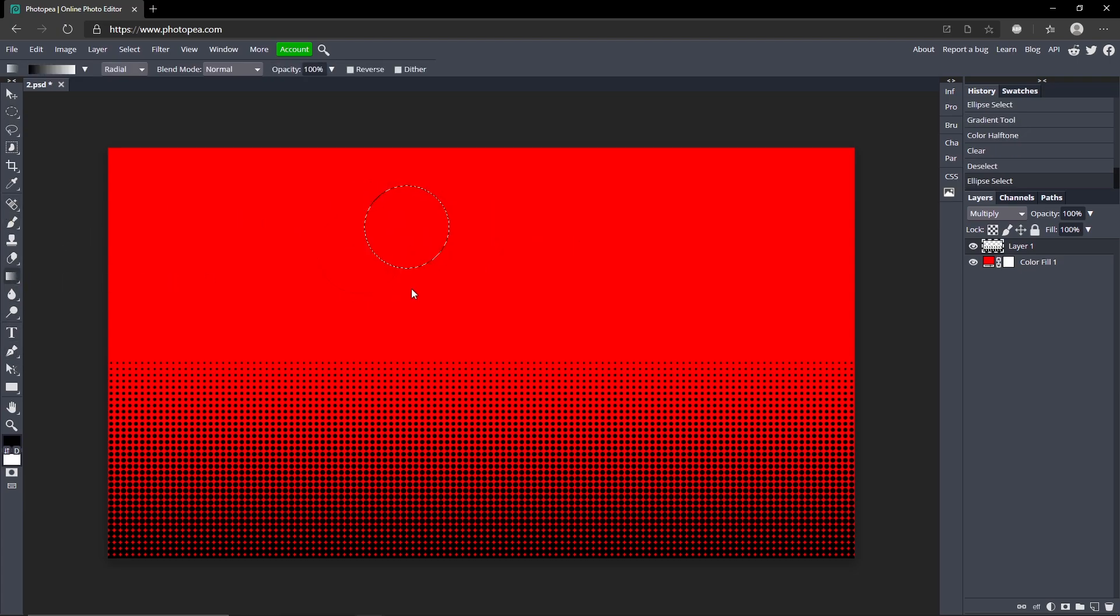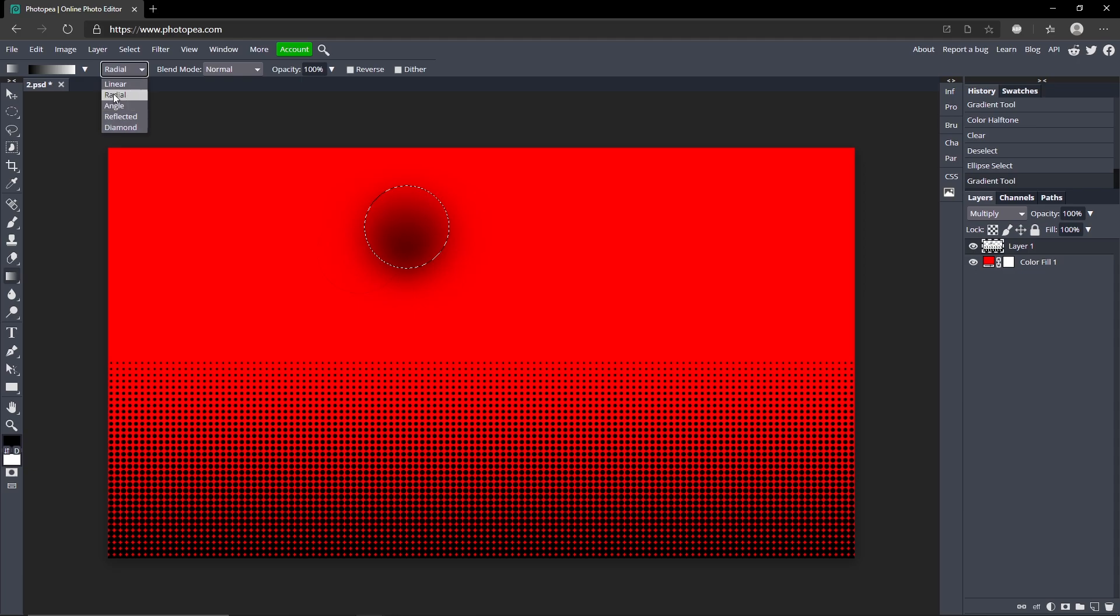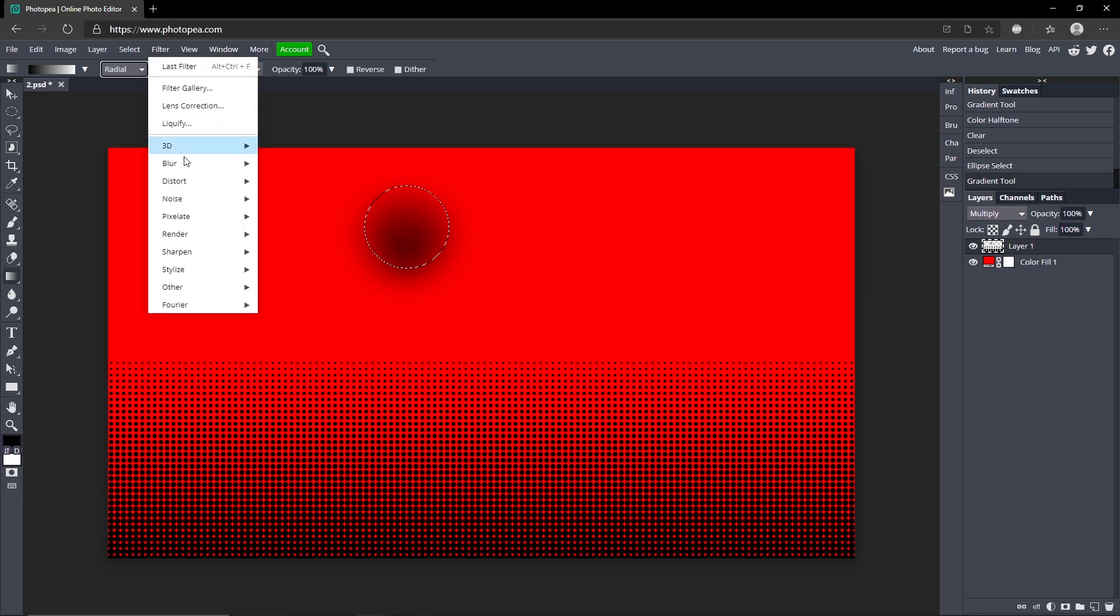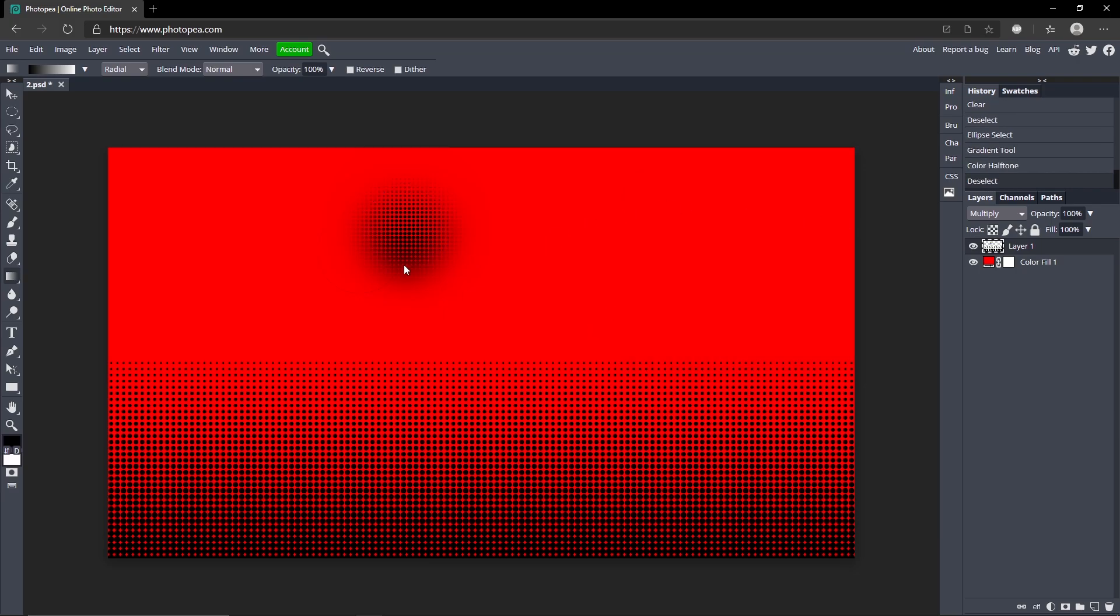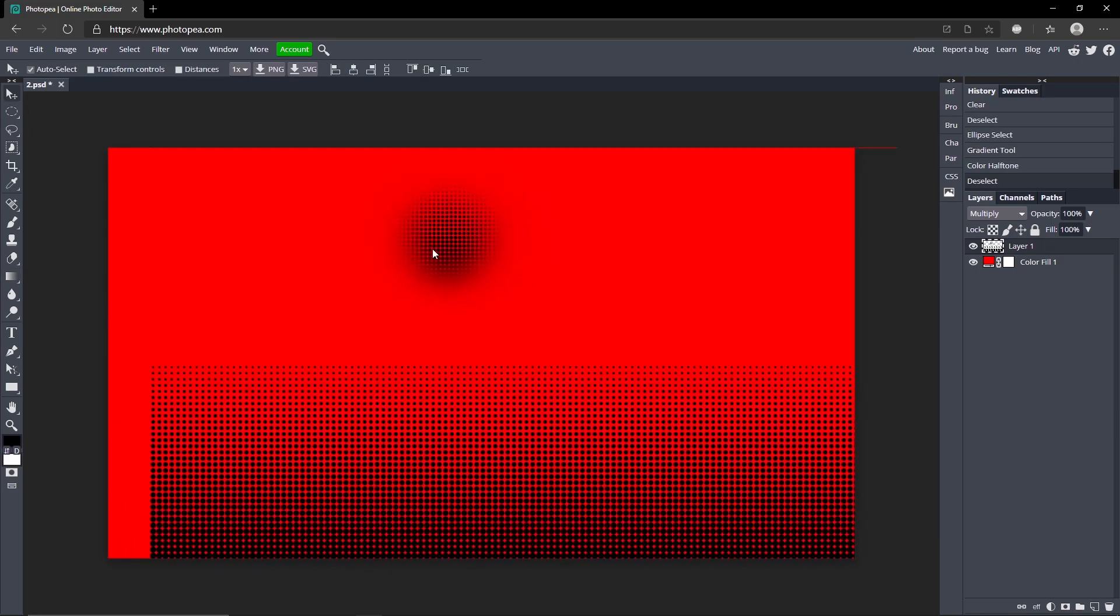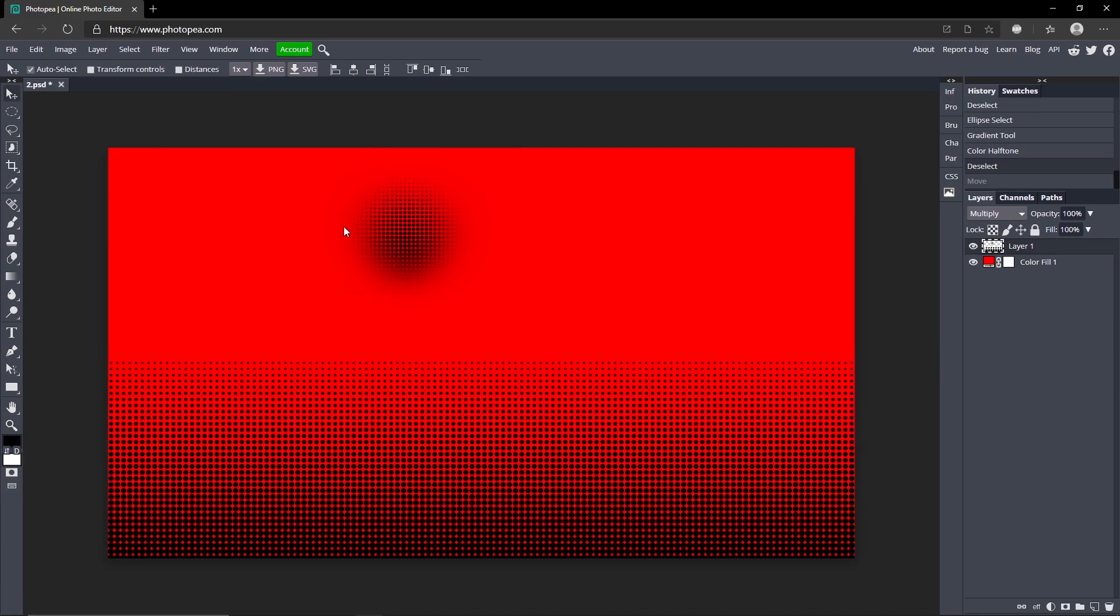Get your gradient tool, drag up. It should be radial up here, so change that to radial. Everything else can be the same. Go up to Filter, Pixelate, Color Halftone and turn the angles down. There you go, you got a cool circle halftone.